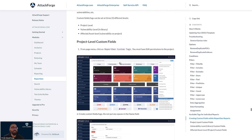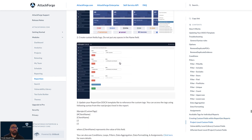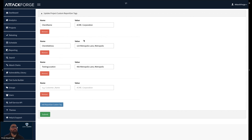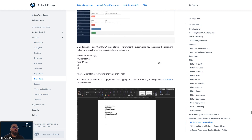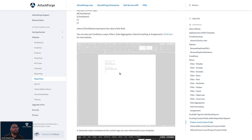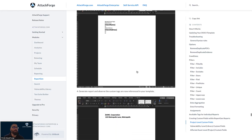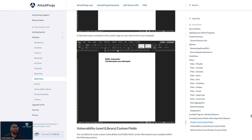The support site details how to set custom tags at each different level. For example, at a project level we can capture additional information such as client name, address, testing location, and others. We can see how we reference that in our report, and when the report is output based on the template, we can see the customer's name and address displayed.